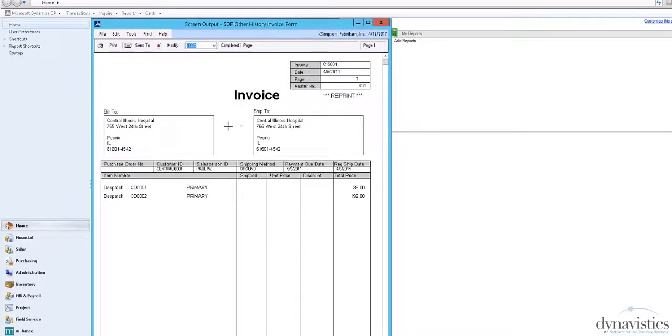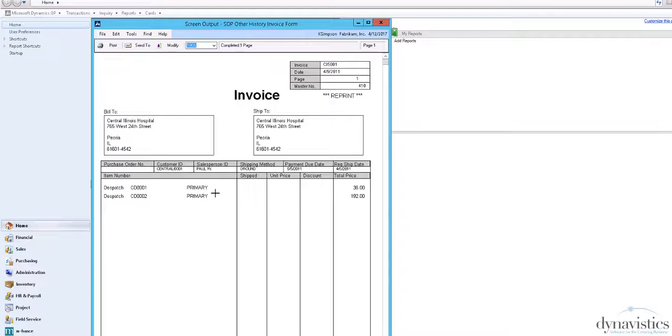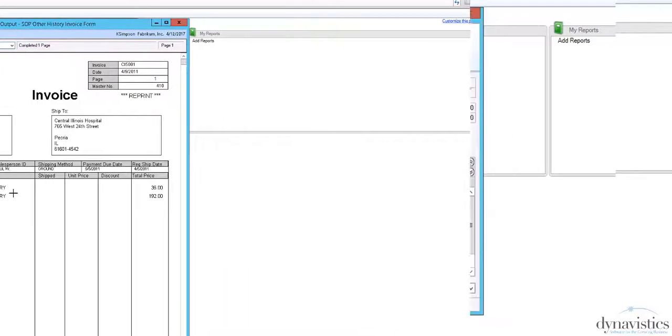Alternatively, the invoice can show one line per delivery. The document has been developed using the standard GP report writer, so we can reformat the layout.